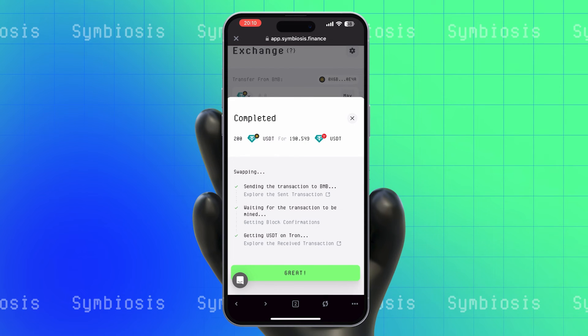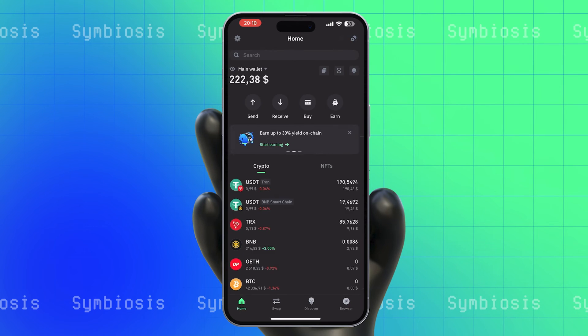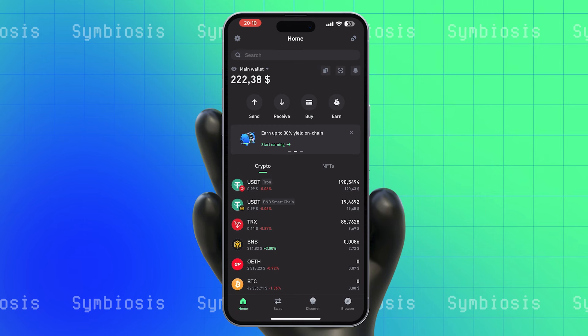Congratulations! Your exchange is complete! You can now check the funds in your wallet.